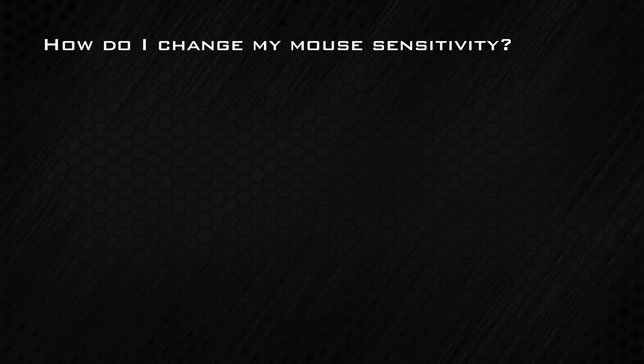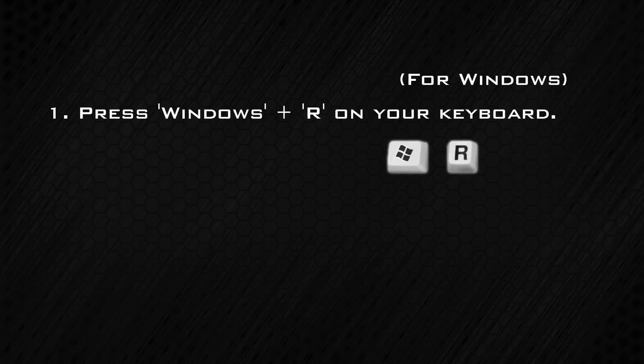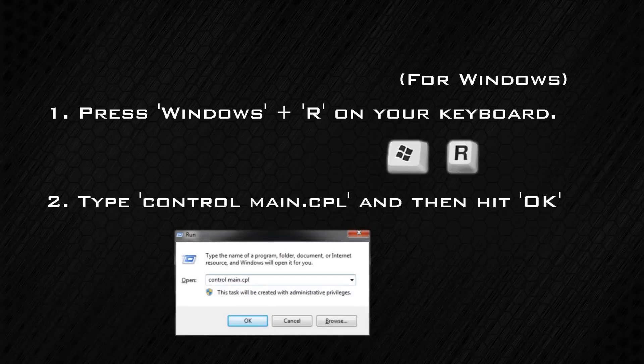How do I change my mouse sensitivity? The simplest way is to change your operating system settings. For Windows users, follow these steps: Press Windows+R — this will bring up the run dialog. Type into the field: control main.cpl, and hit OK.